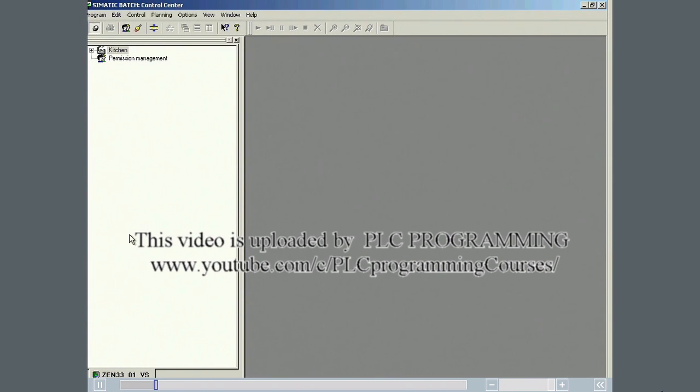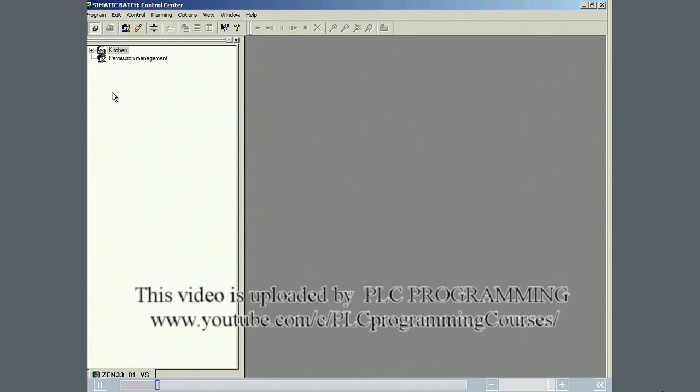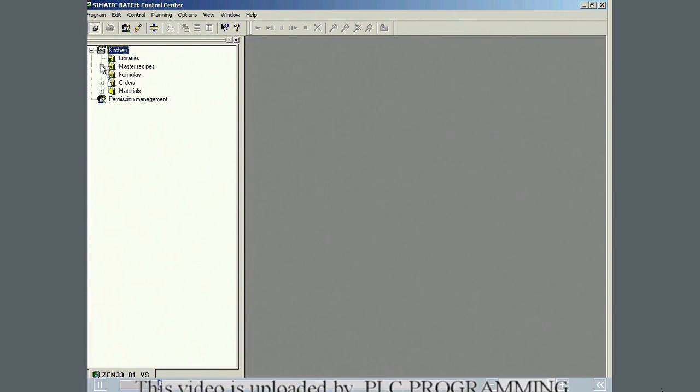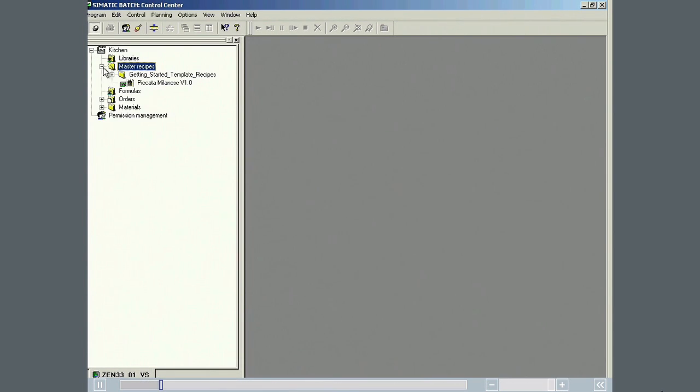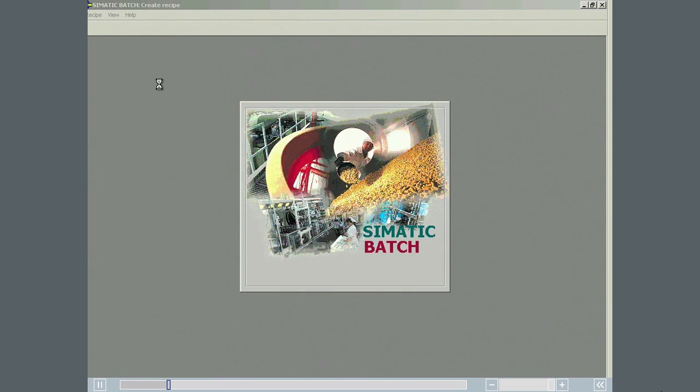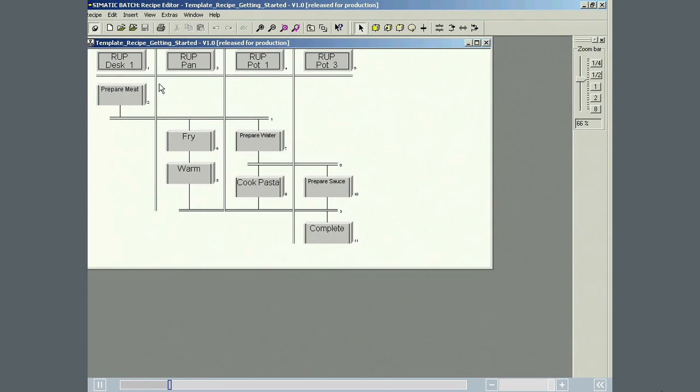The newly created phase is used in the supplied master recipe, template recipe getting started v1.0. The modified recipe is stored under the name Recipe Ventilate.